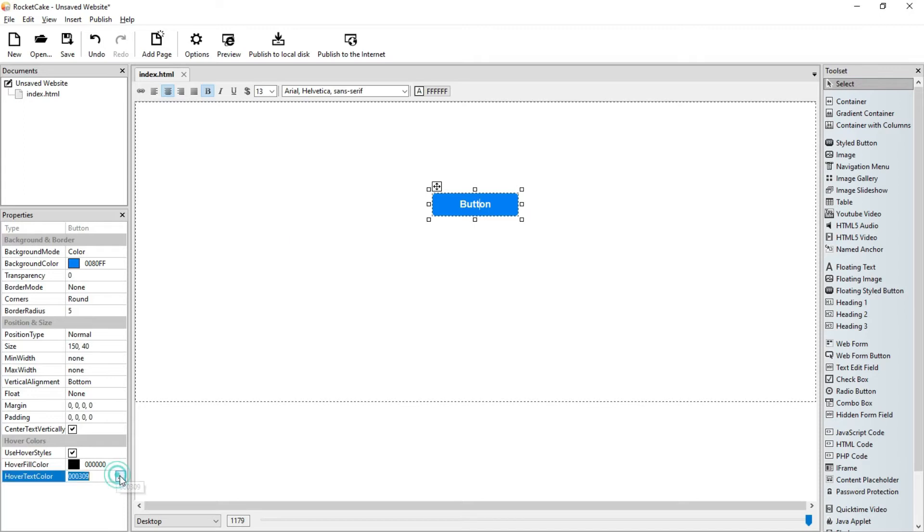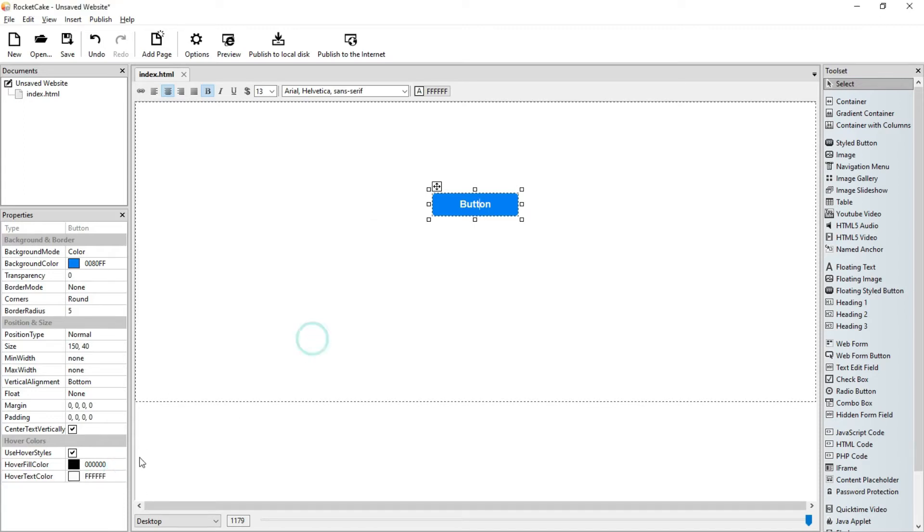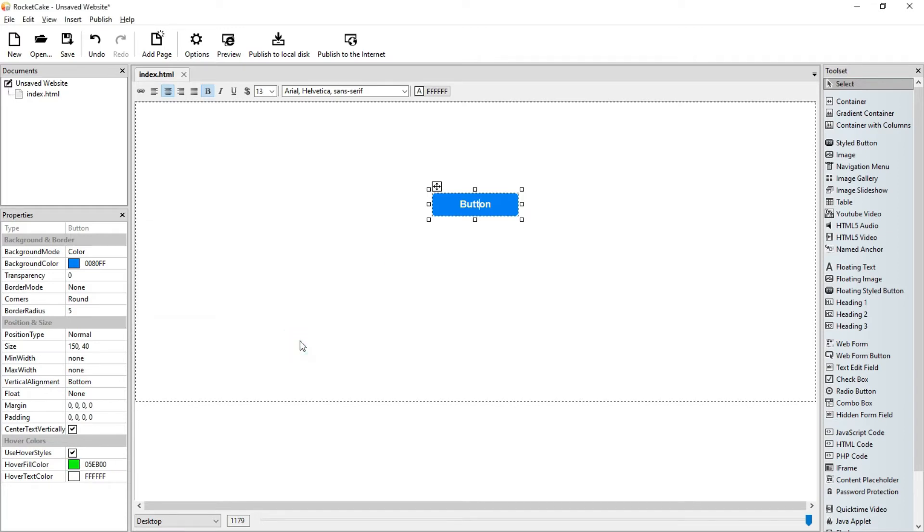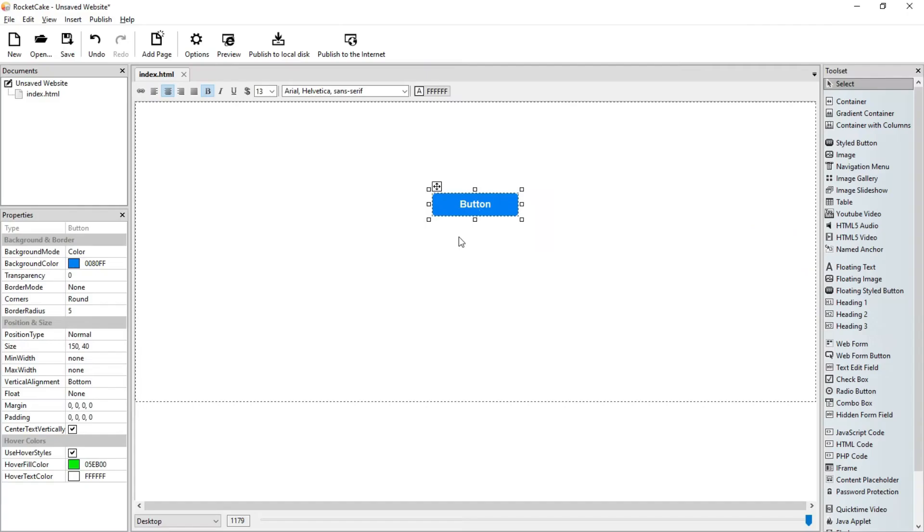Let the hover color be white, let the hover fill color be green. Let's preview it. Okay that's it, that's what we want to change.